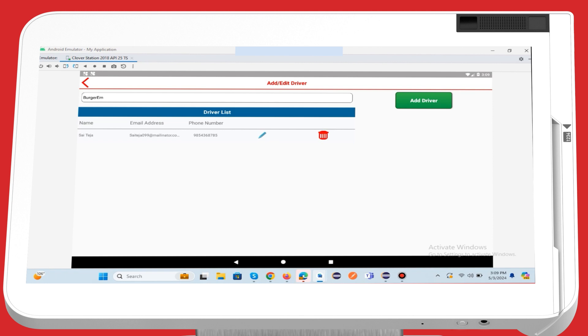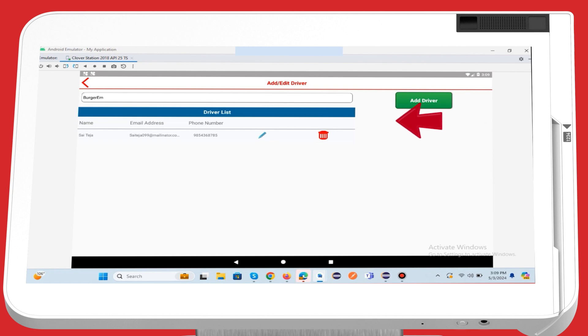After you add the delivery driver, a confirmation email will be sent to the driver. Upon confirming this verification email, the driver can proceed to log in to the Deliverim app on their mobile device. If the driver does not receive the verification email, please create a driver on Orderim website's system users page.